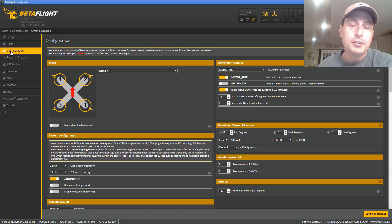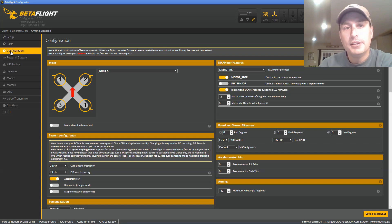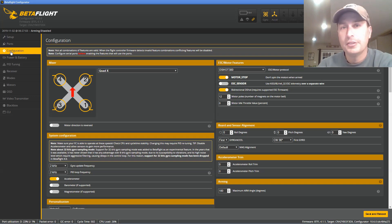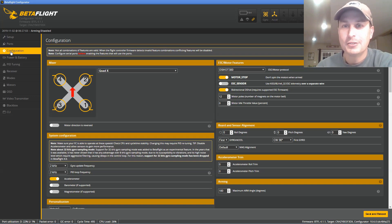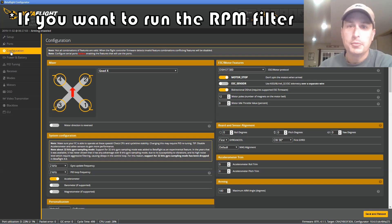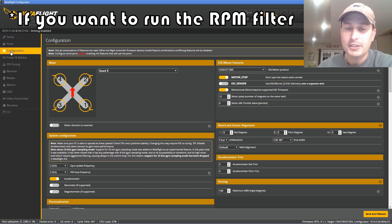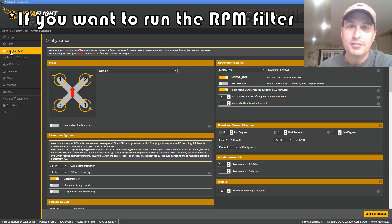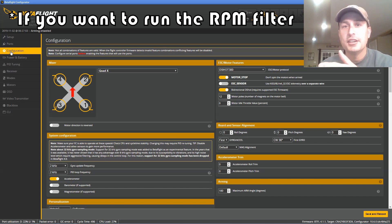The next thing you're going to want to do is make sure you have either JESC or BLHeli32 ESCs on it, which they're not going to be BLHeli32 ESCs. So you're going to need JESC on these little whoops or micros, especially if you have an F3 board. I highly doubt you're going to have a BLHeli32. So get JESC.